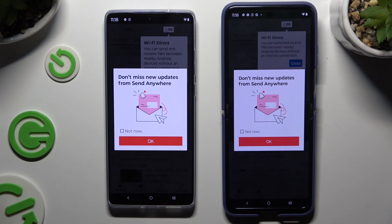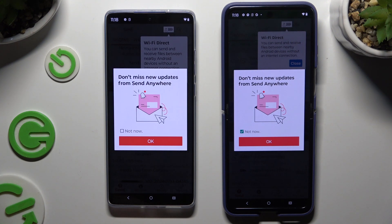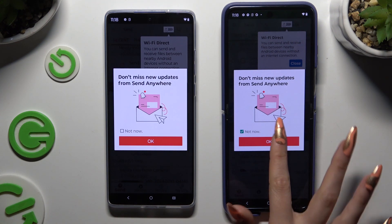In this window, about new updates, tap on Not Now or close it right away by hitting OK.